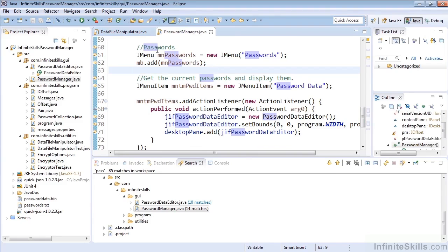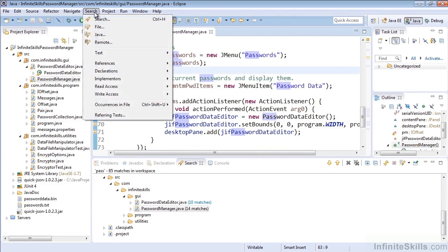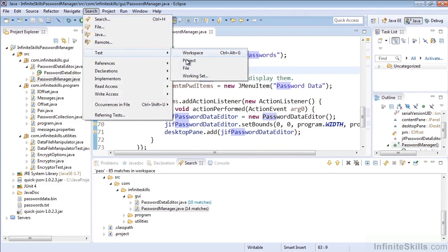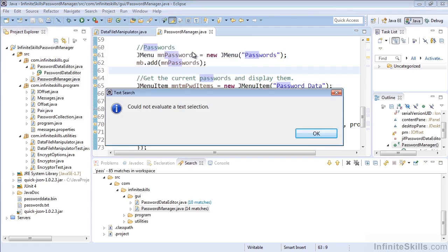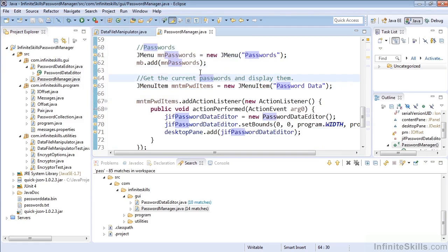So right now, I don't have anything highlighted. If I go to Search, Text, in the Workspace project file or working set, I can do that. Control-Alt-G will bring up an automatic workspace text search, but it'll tell us it could not evaluate a text selection because nothing is selected.